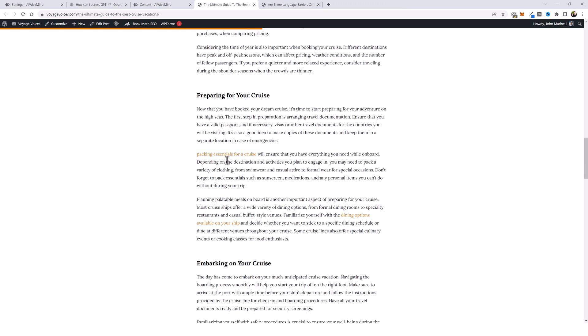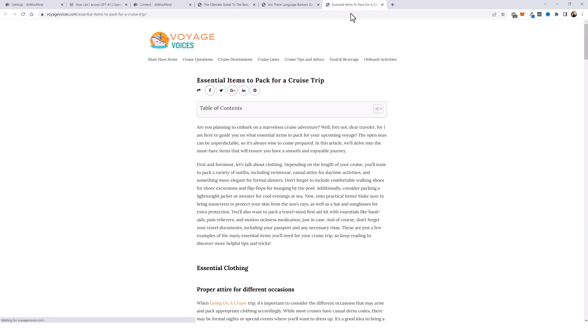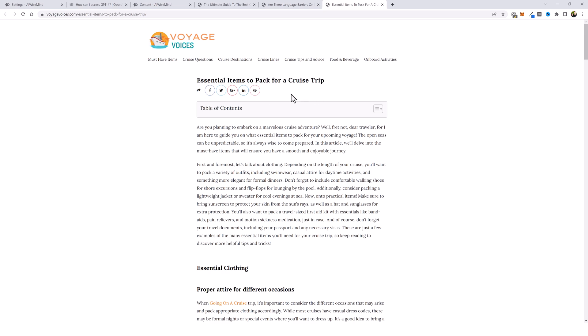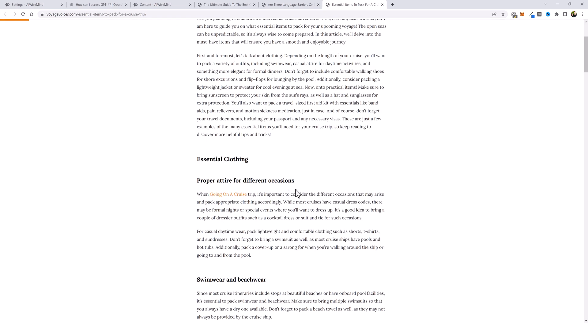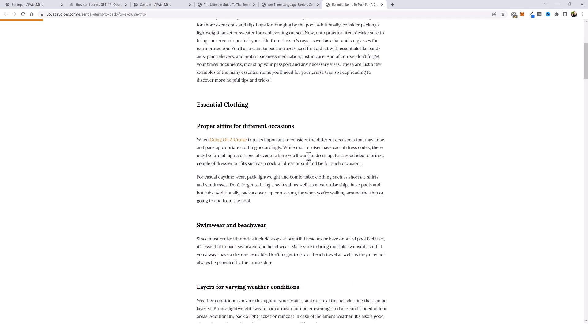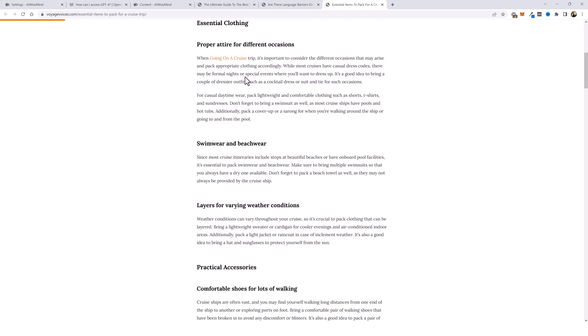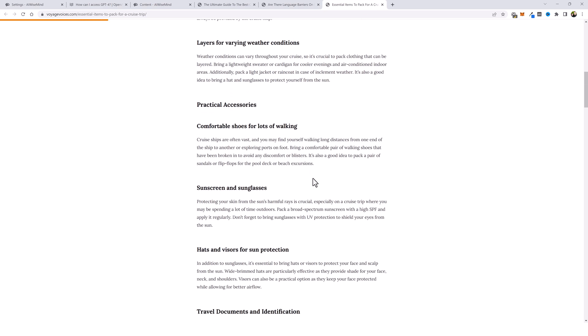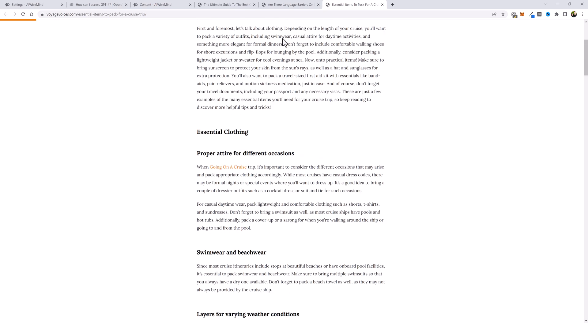This one here says packing essentials for a cruise, and it links to essential items to pack for a cruise trip. So it found a very relevant article for this one and linked to it. This is actually another article that I have on my site that I use for linking, and you can even see some links on it.